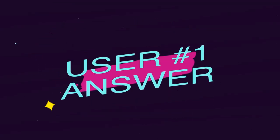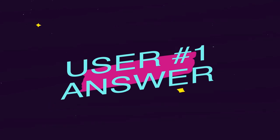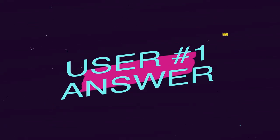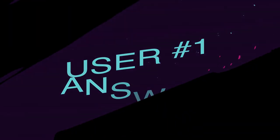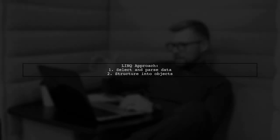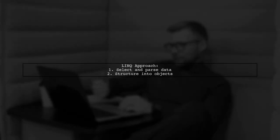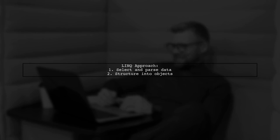Let's now look at a user-suggested answer. Let's explore a LINQ approach for multi-column data transformation. First, we select and parse our data into a structured format.